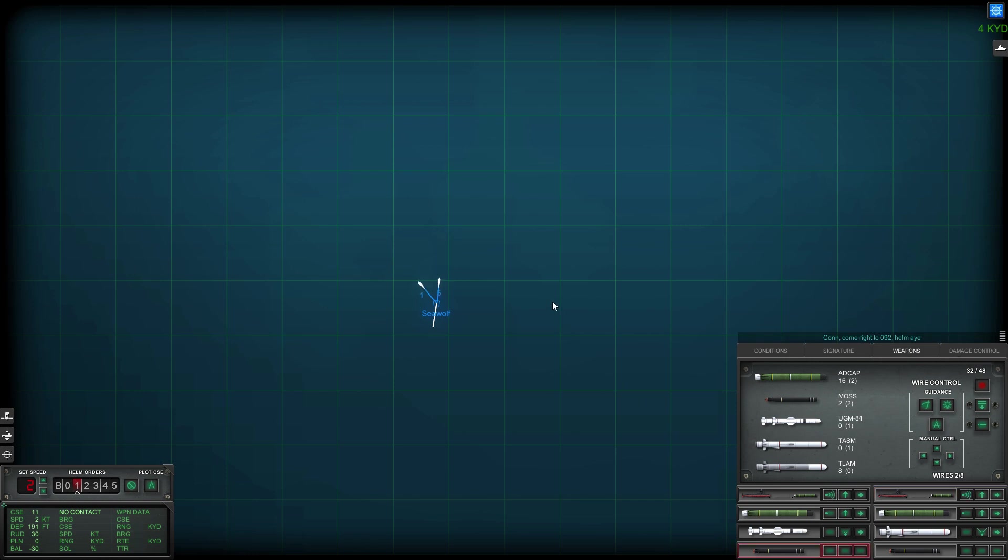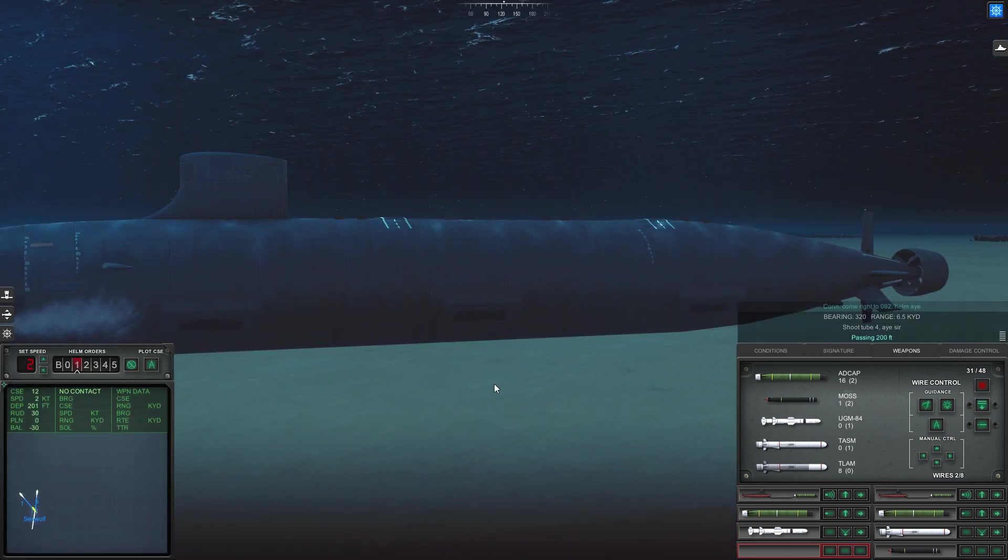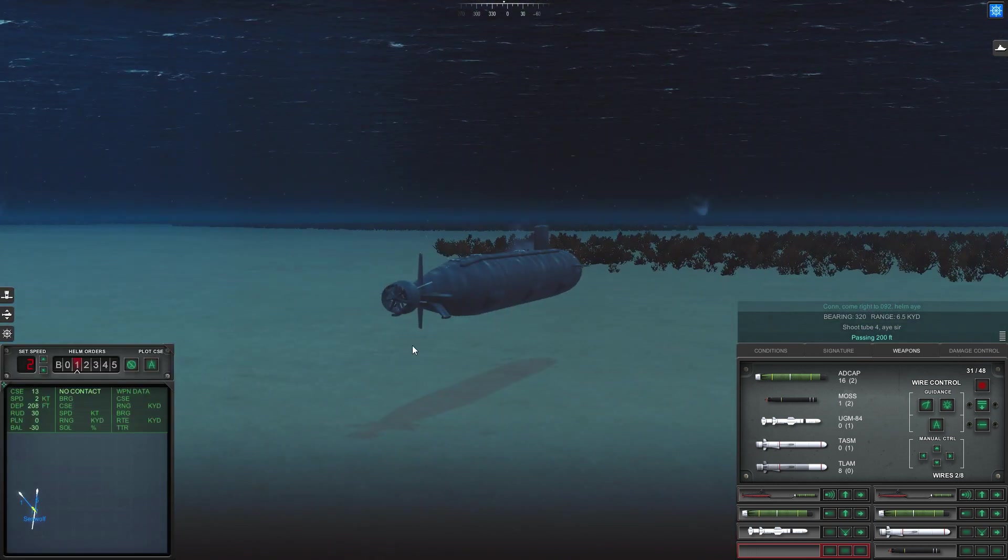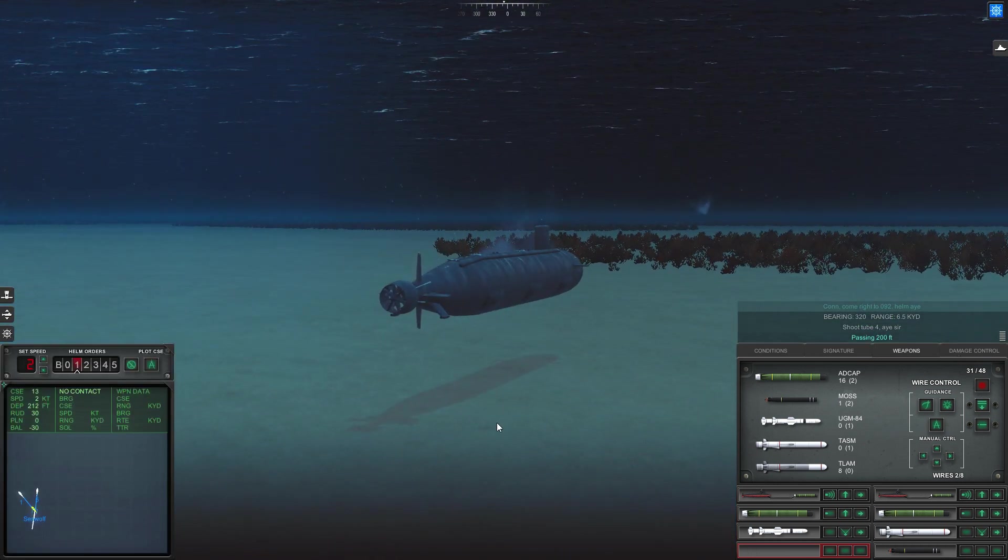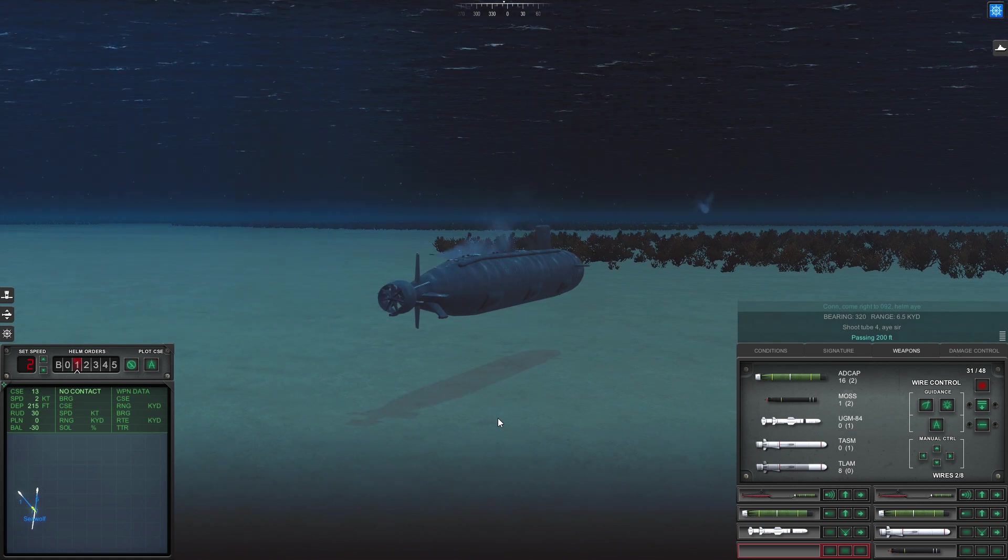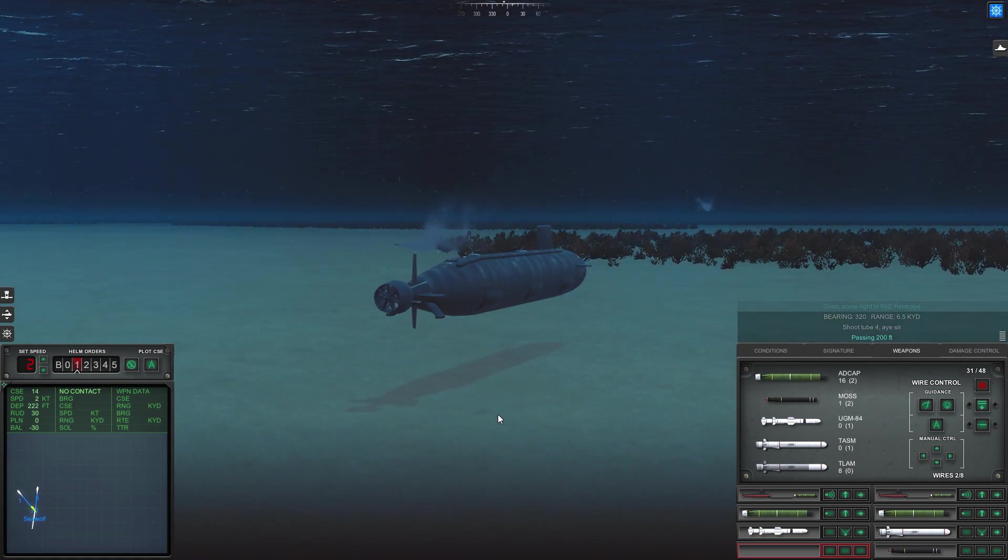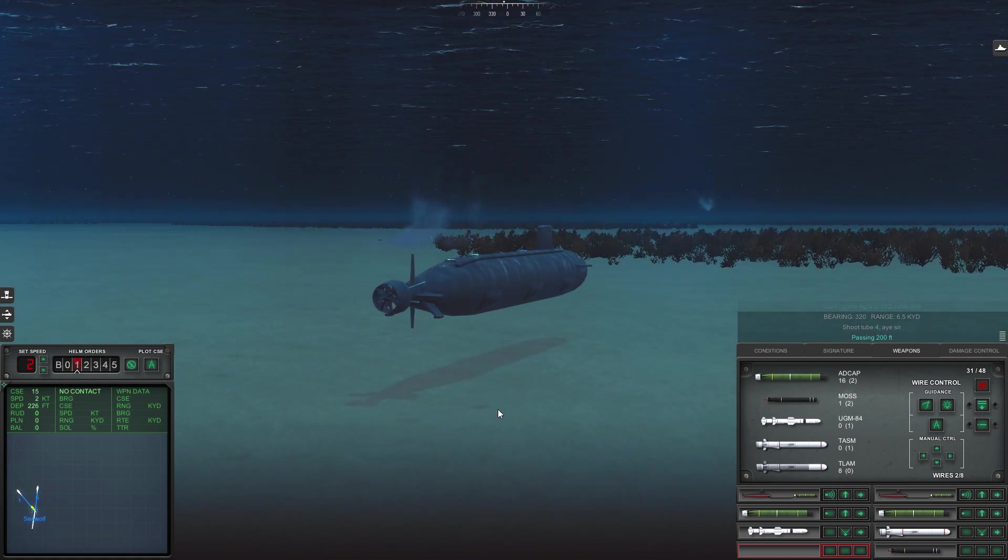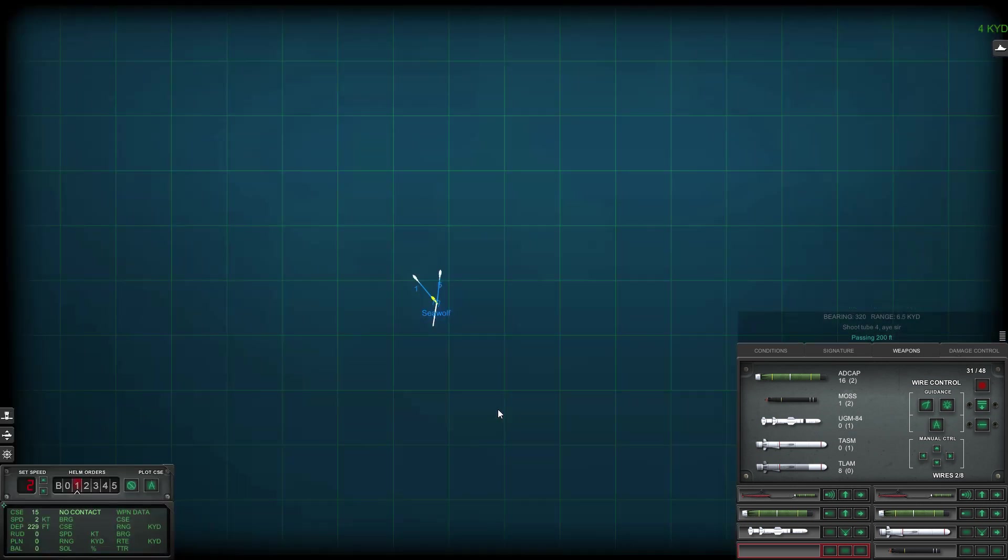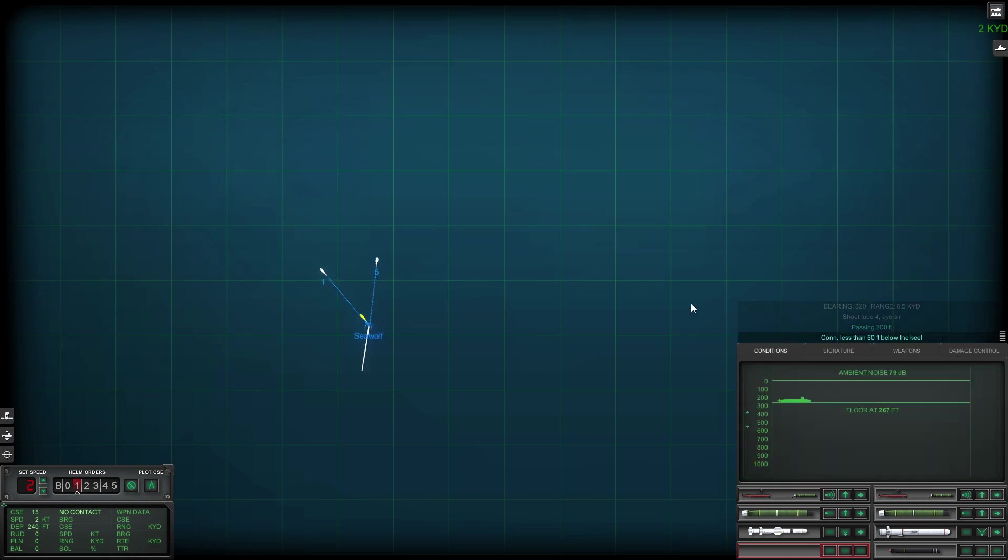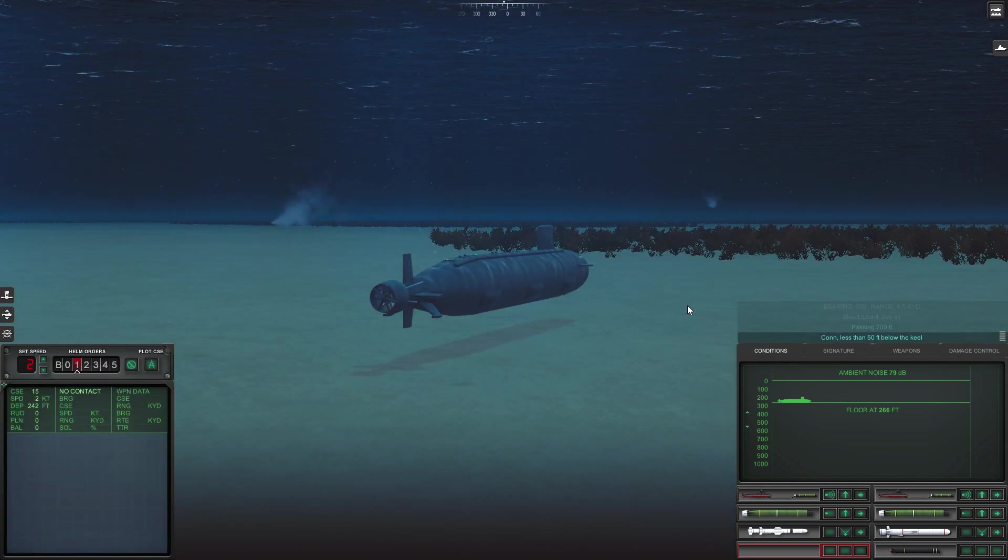Going to let a decoy go as well on a sort of northwestern track. Just decreasing my depth to the bottom there. My distance to the bottom.